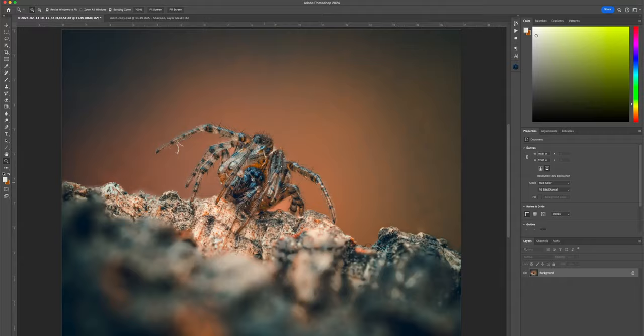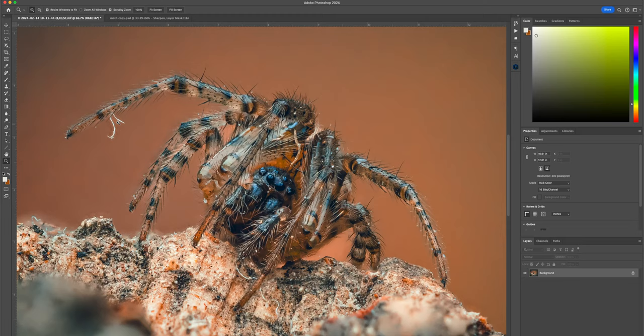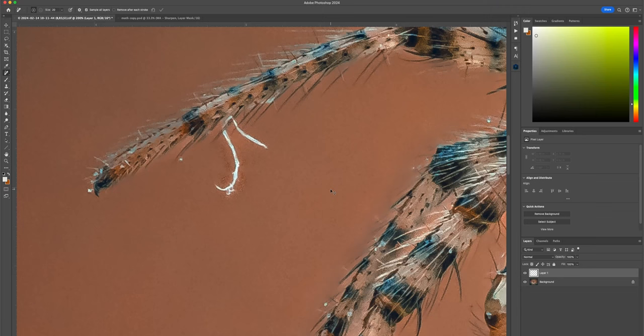Let's go to a more extreme example. You can see on this spider — another hairy spider — we have two pieces of hair that we need to remove. When we have 'Remove after each stroke' selected, you can actually have your brush a little bit smaller and paint around what you want removed. When you let go, Photoshop will fill in the selection for you.